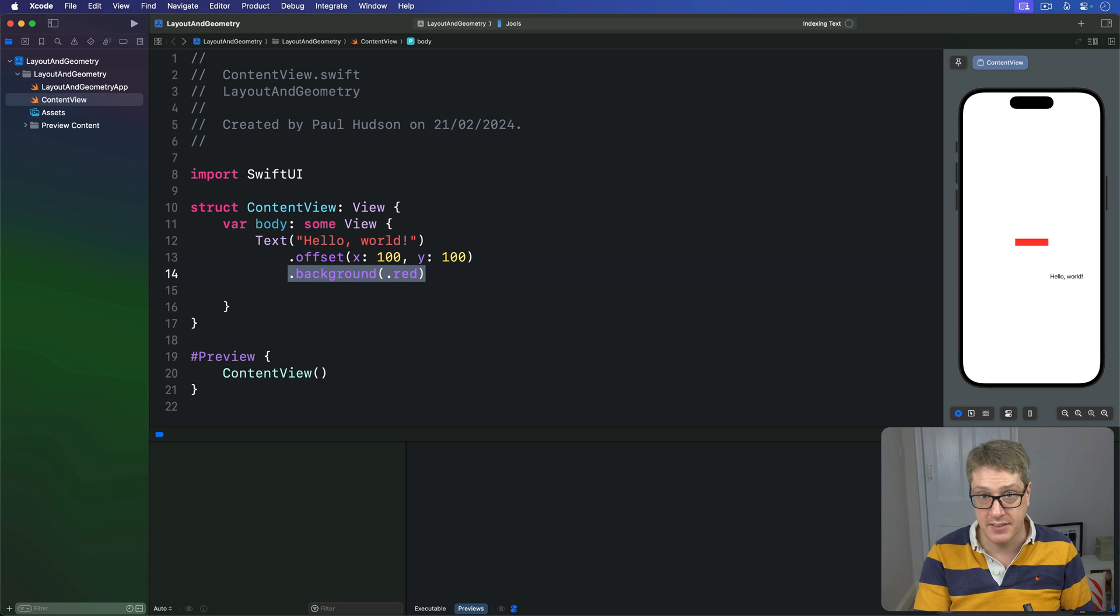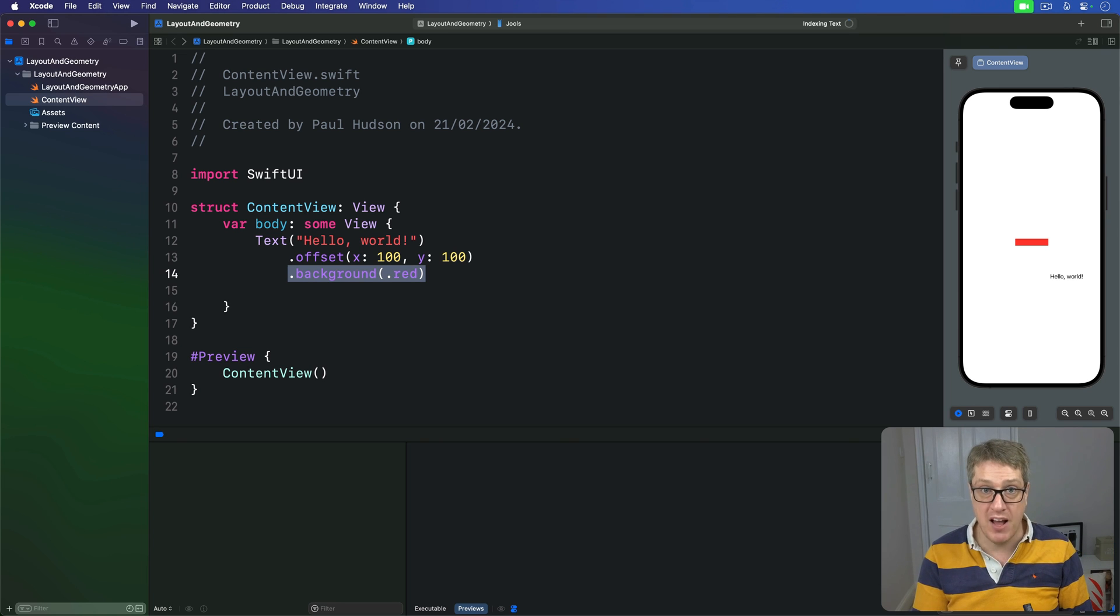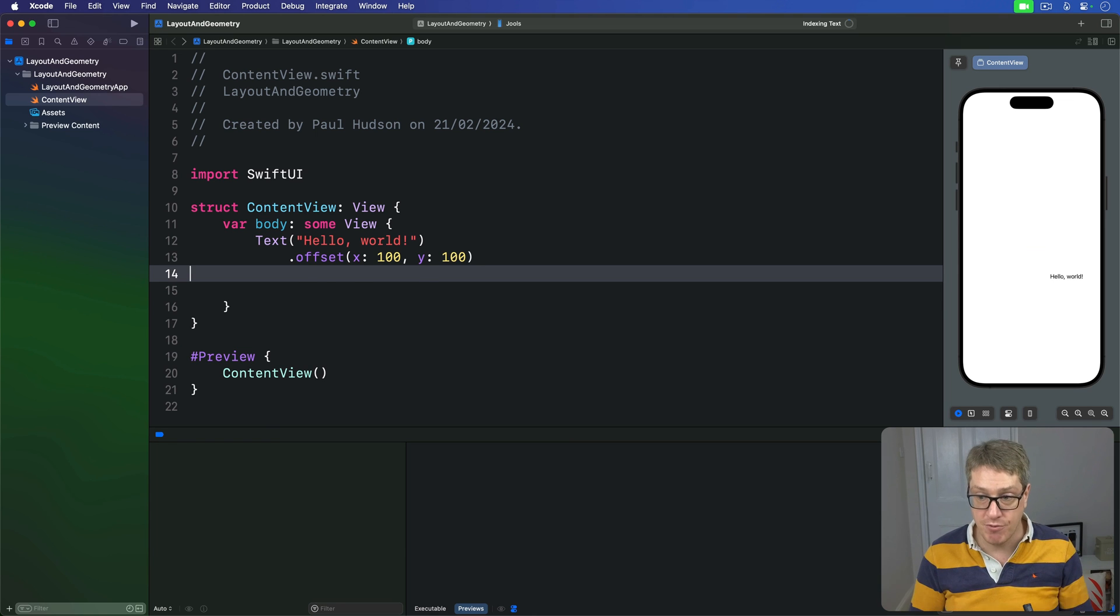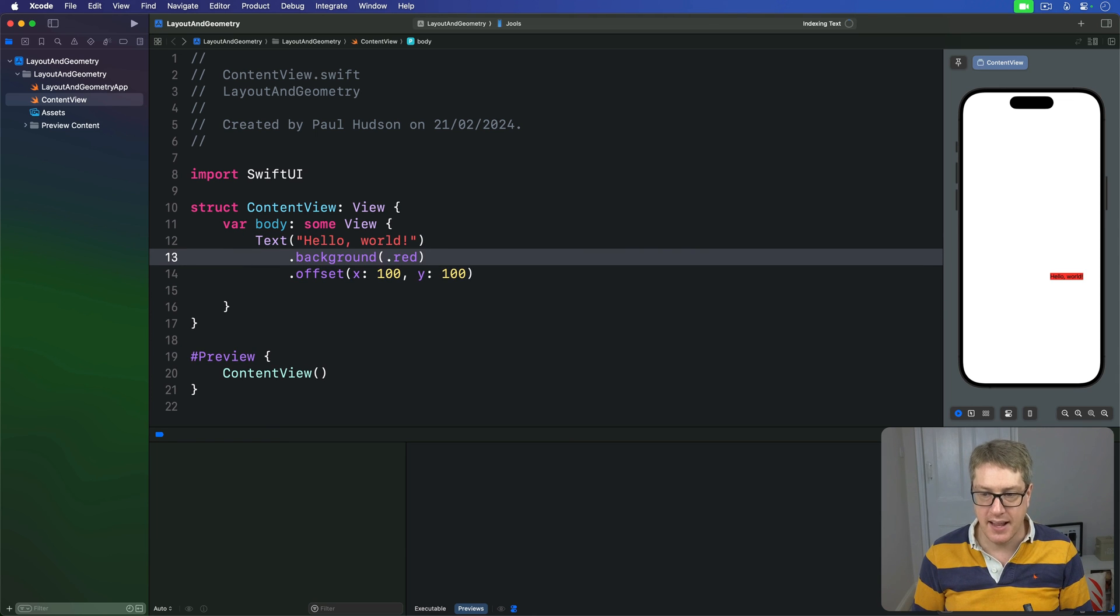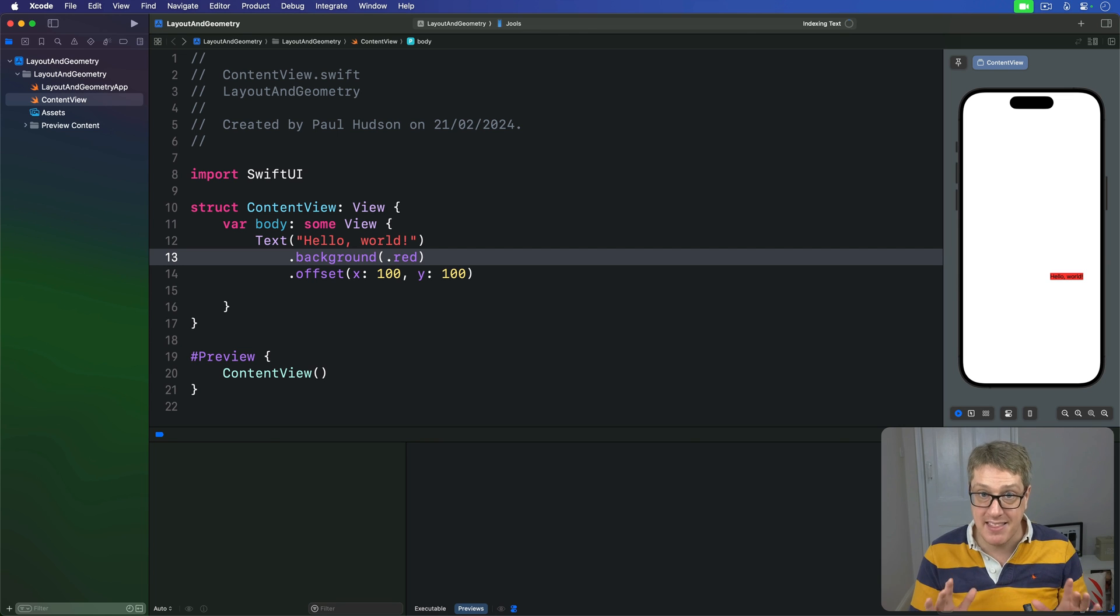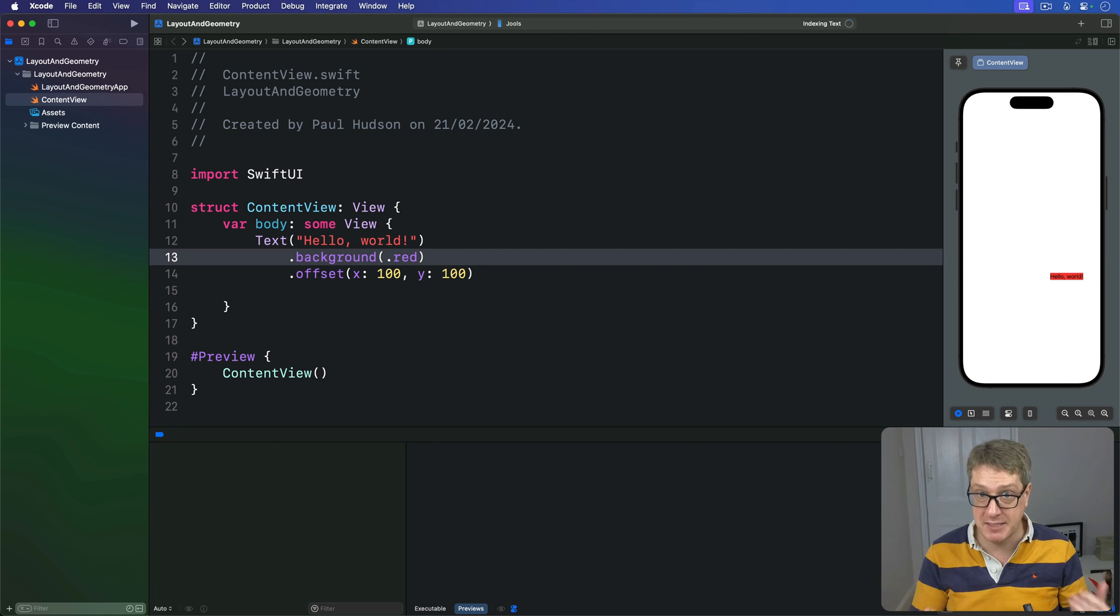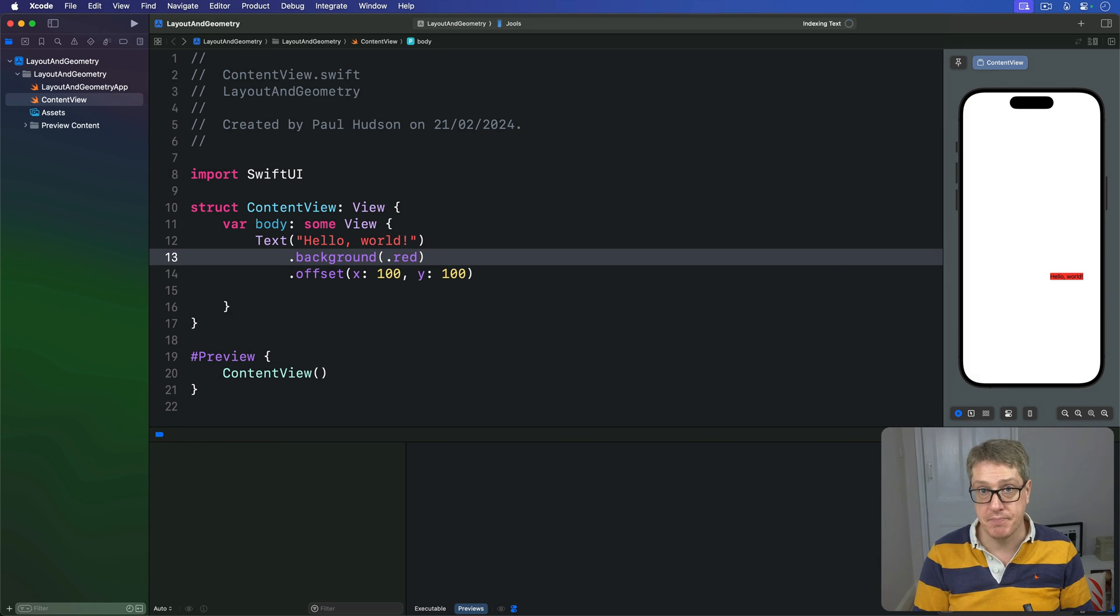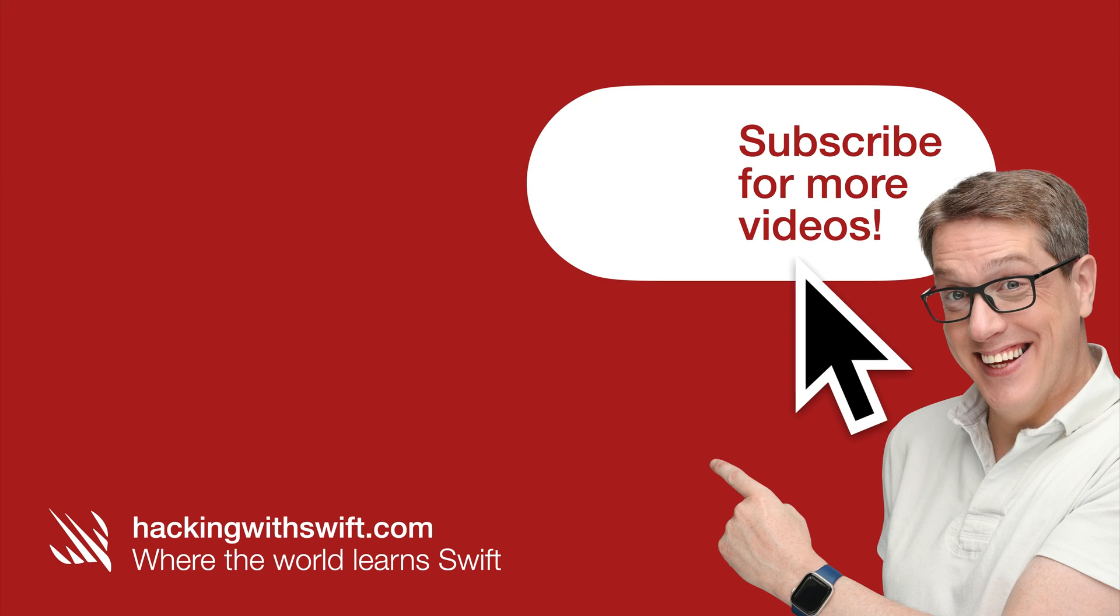If you move the modifier order so that background comes before offset like that, then things work more like you might have expected, showing once again that modifier order matters.